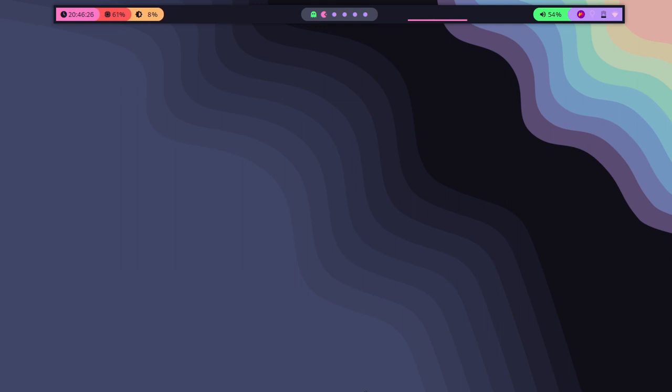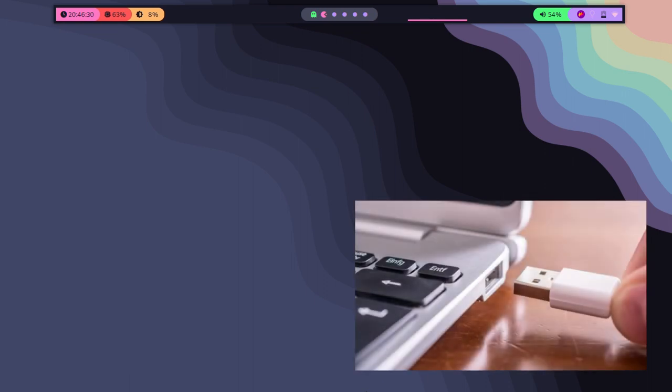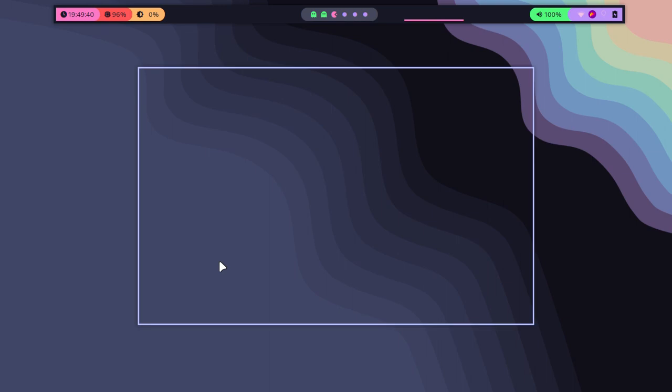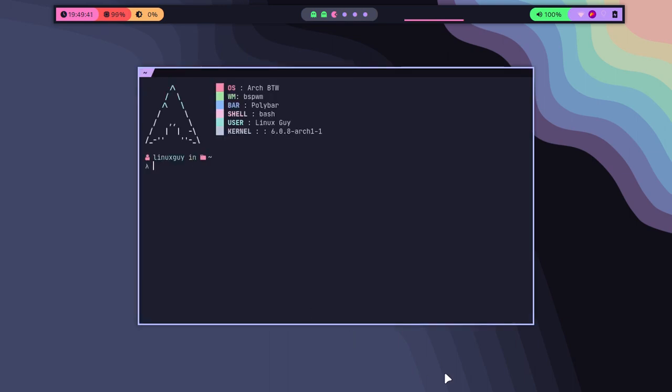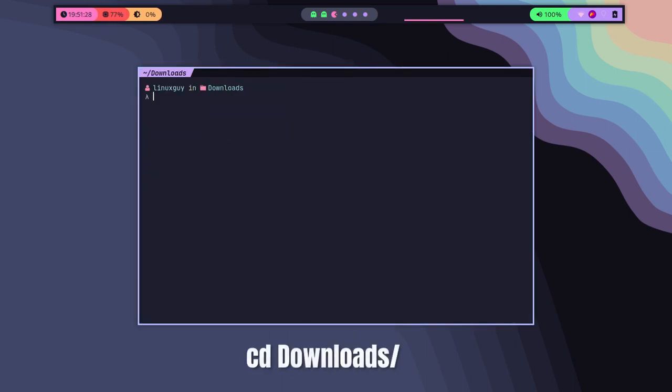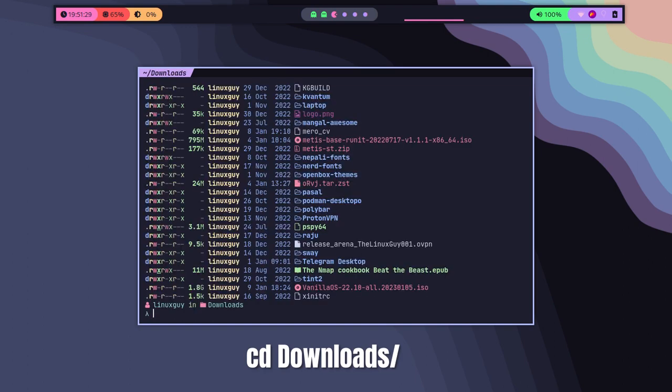Next, you will need to insert a blank DVD into your DVD burner. That could be a USB drive also. Then open up a terminal window and navigate to the directory where your ISO file is located. In my case, that is in the downloads directory, so let me do cd downloads.